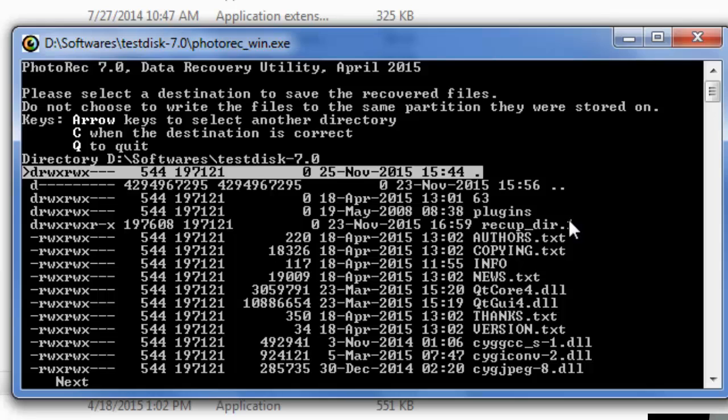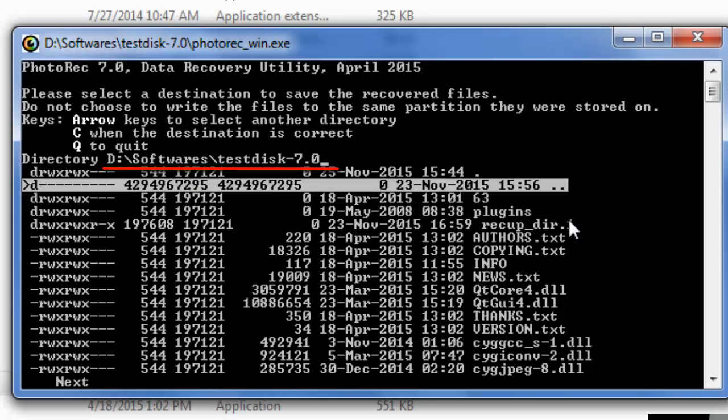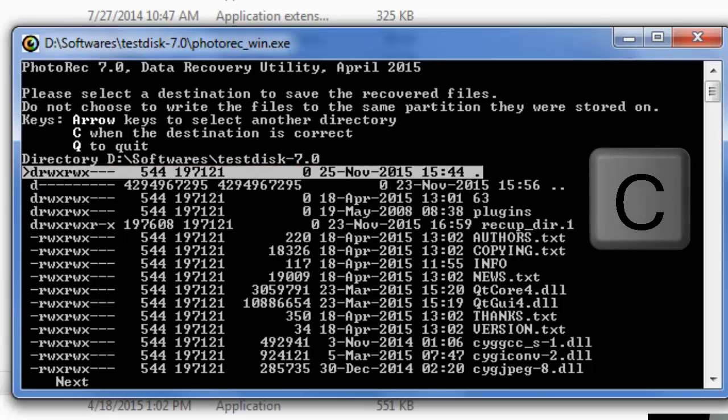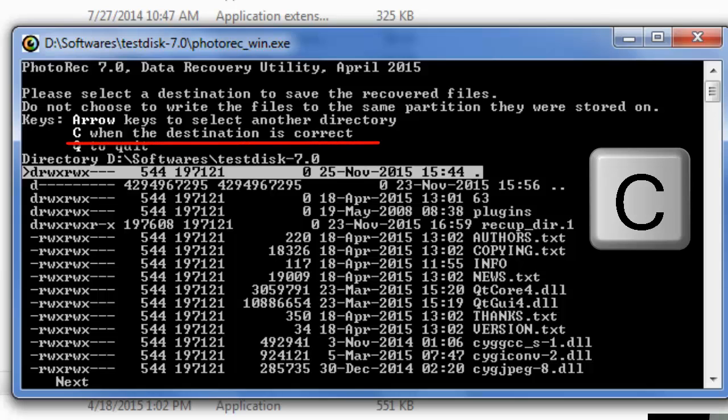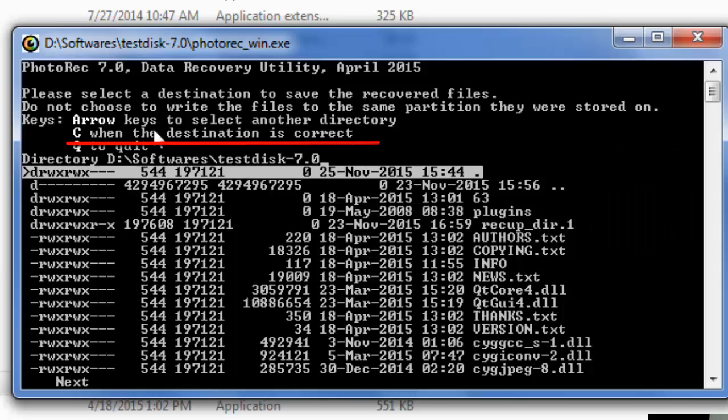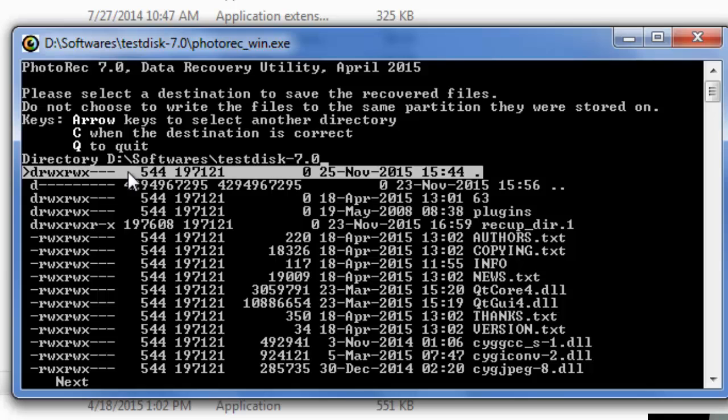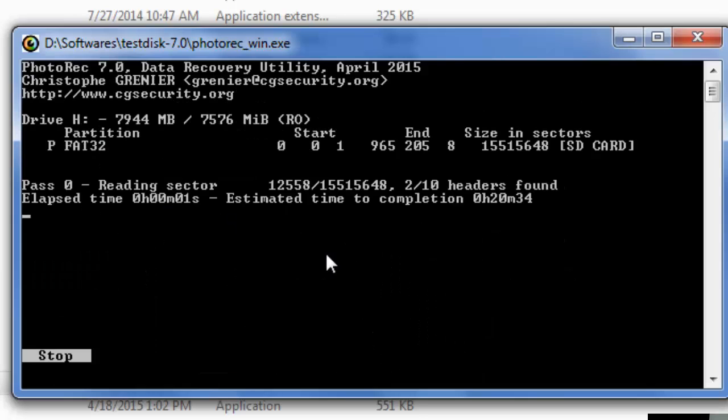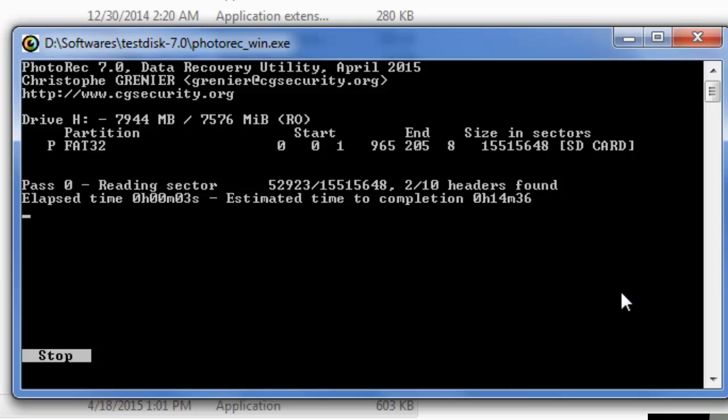Here it asks for a destination where you wanna save this thing. Just press C when the destination is correct. This is not the destination that I want for my files, so yeah, press C and this process will begin.